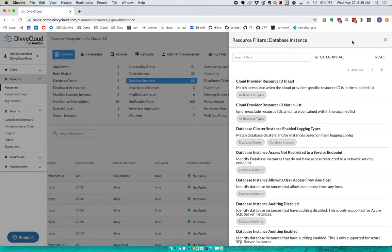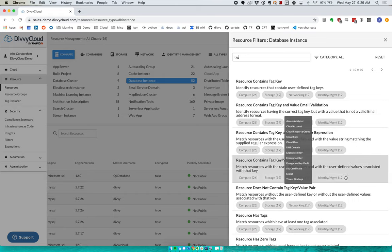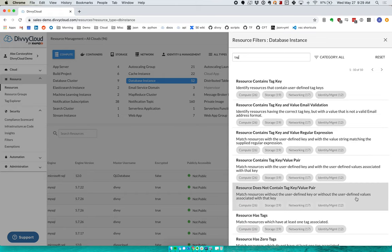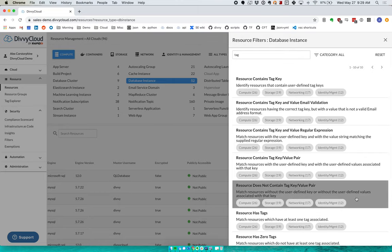Filters fall into two categories. They can be binary - is it encrypted or is it not? Or they can be more fill-in-the-blank, which, for example, would be like that tagging policy. Let's say I wanted to make sure that all of my databases have an environment tag and only my approved values.